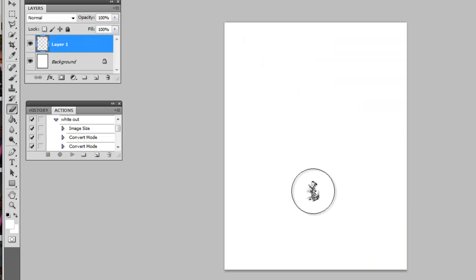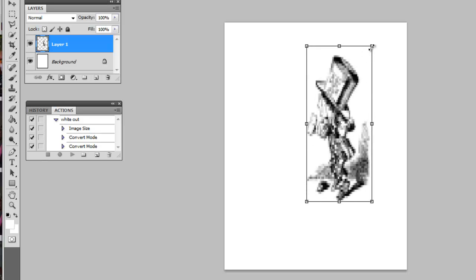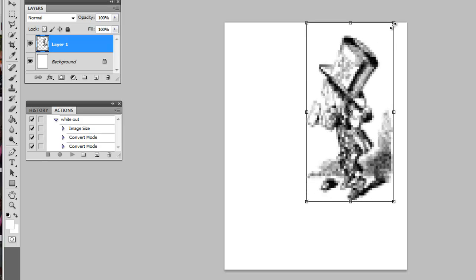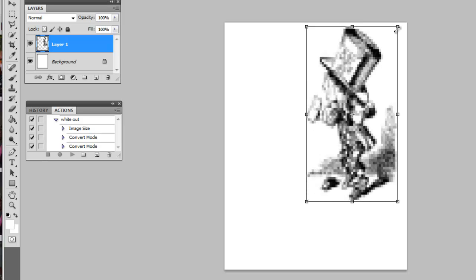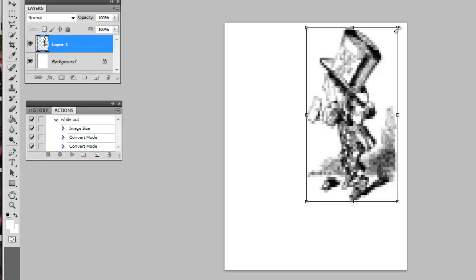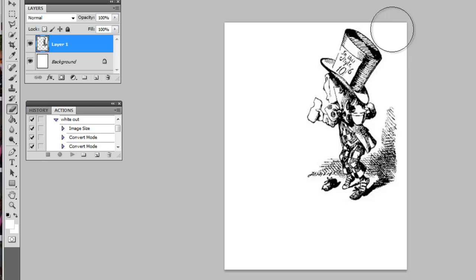Go back to the website where I got the image from and put it in here. Hit Ctrl+T for free transform, blow up the image, and hit OK. You can see it has a white background.